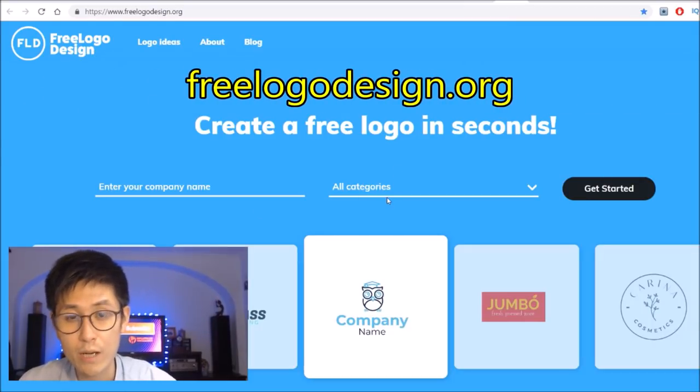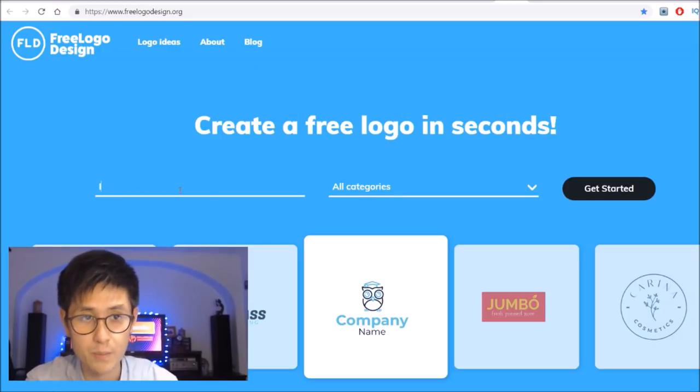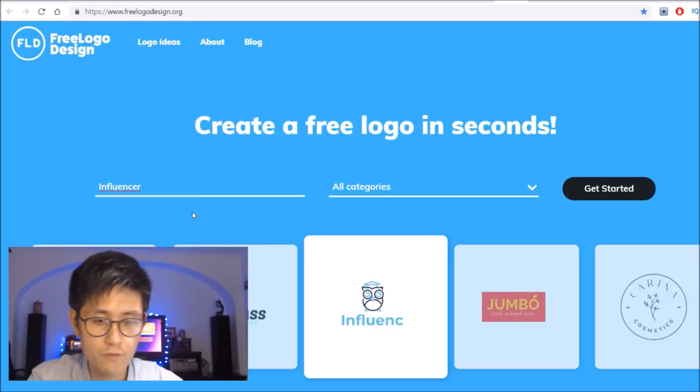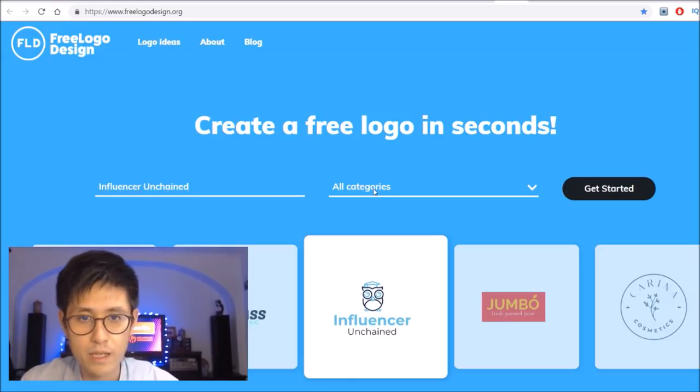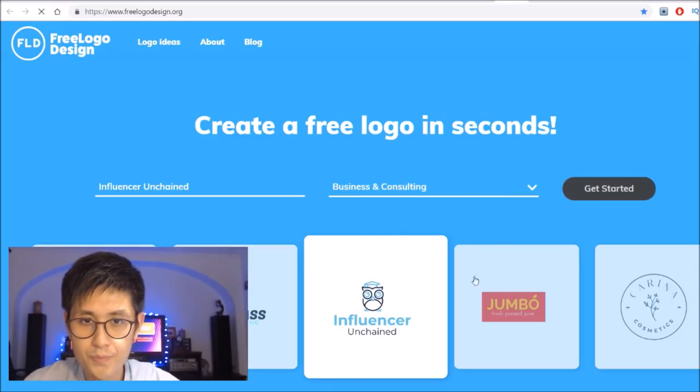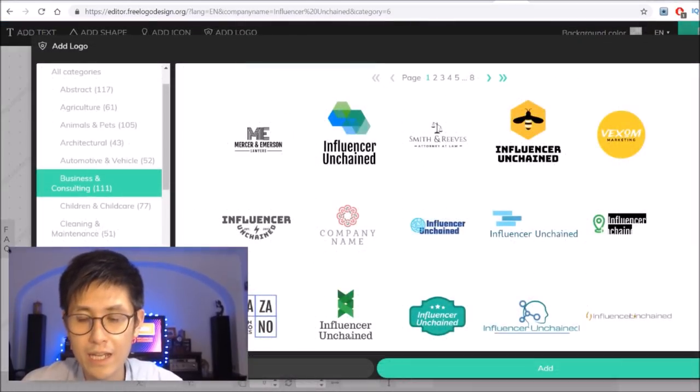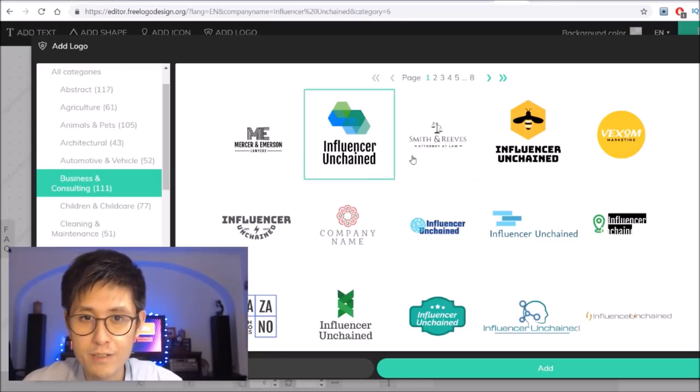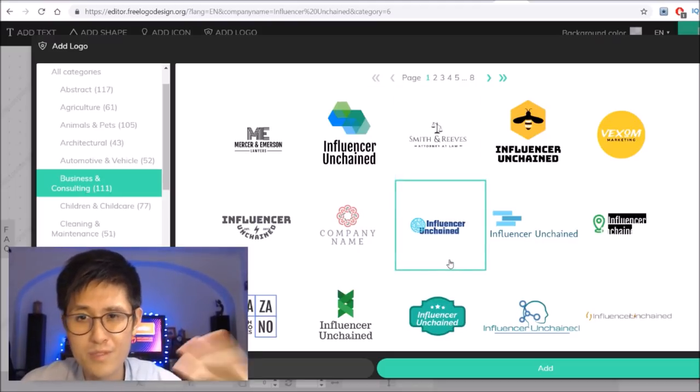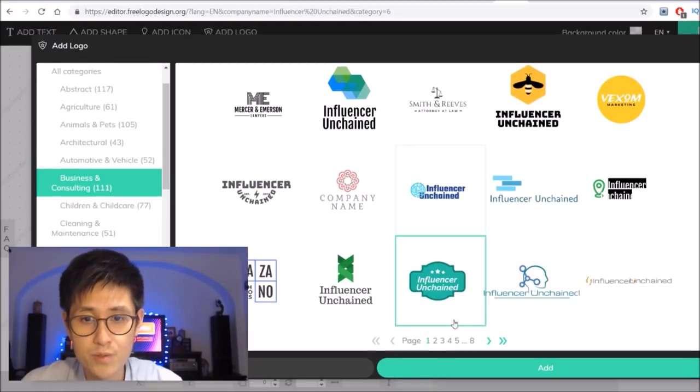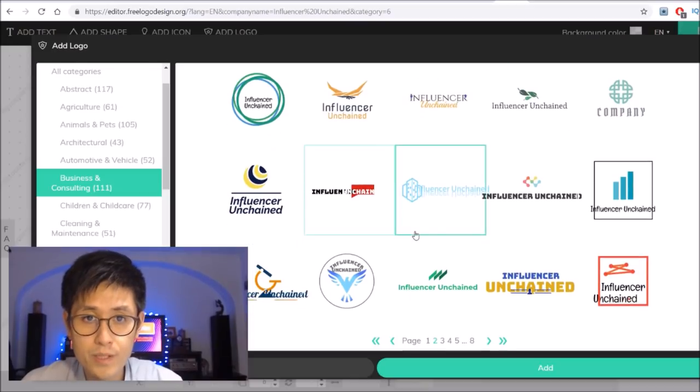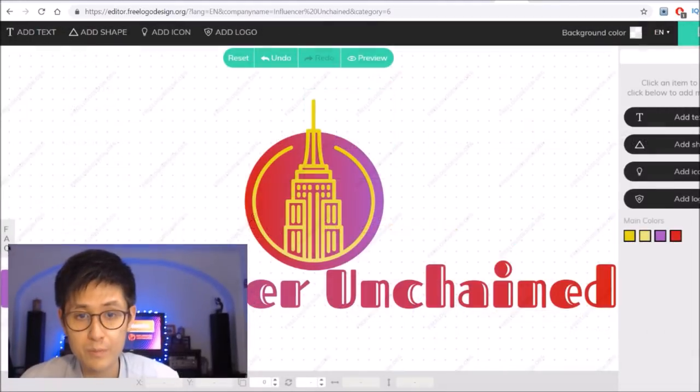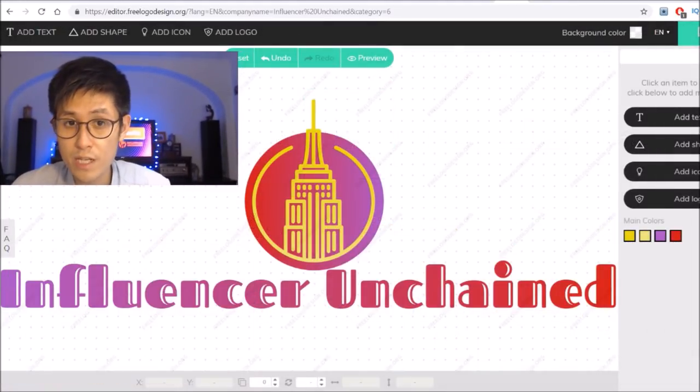To just show you how easy and quick designing a logo will be, I'll just give you an example right here. So I'm just going to type in my YouTube channel name, Influencer Unchained, and select my category which is business and consulting I guess, and click on get started. Now that actually shows me a bunch of templates that I can use. I can literally just click on any of these but if somebody say, they usually specify like a color scheme or like a type of style that they want. You can easily design one of those specifications for them. There's lots of different templates you can pick from.